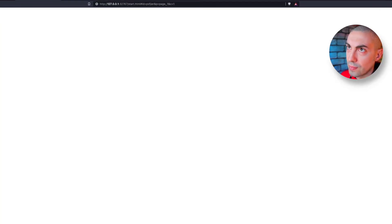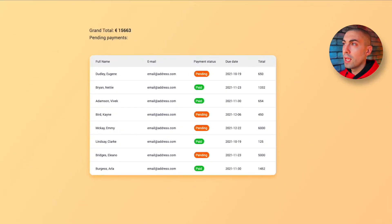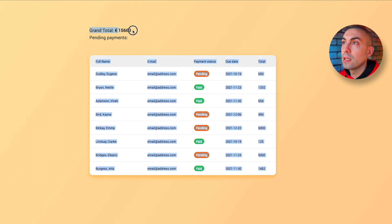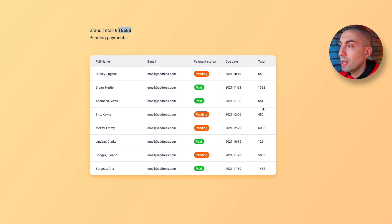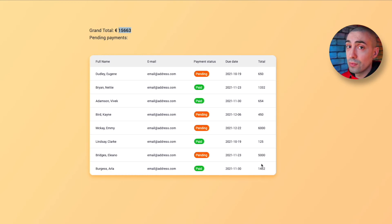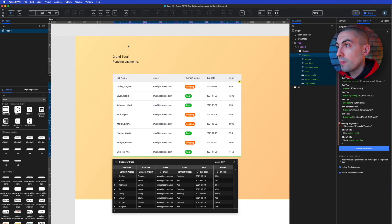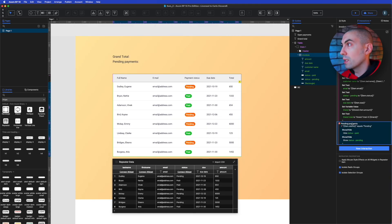Let's go to preview — voilà! As you can see when it loads, the grand total label shows the euro symbol and the sum of all amounts from all rows in the data table. It works perfectly.